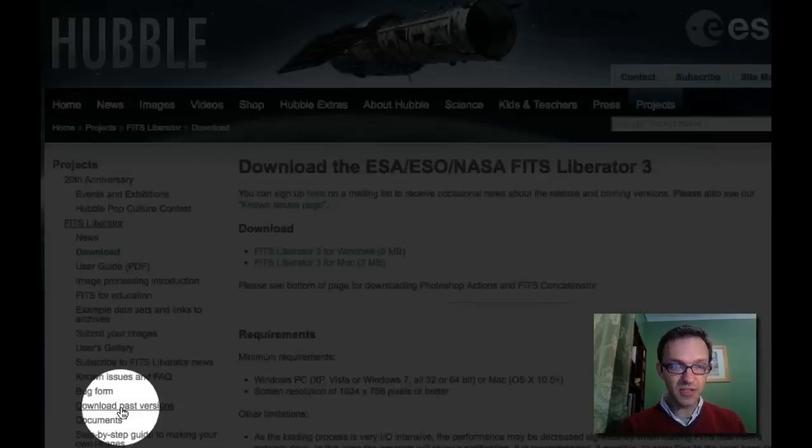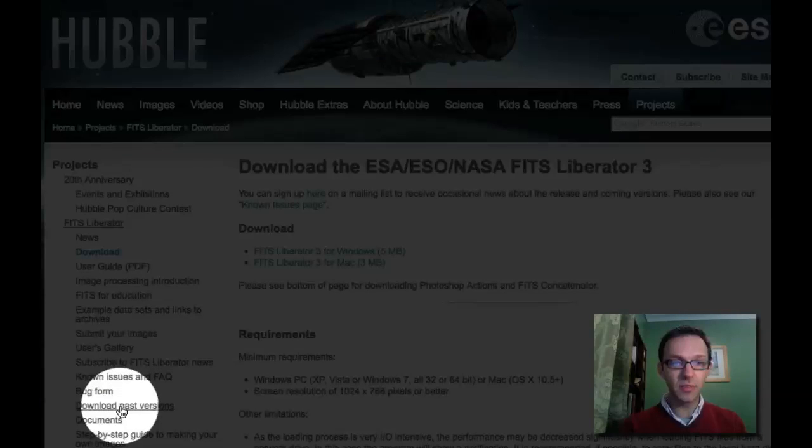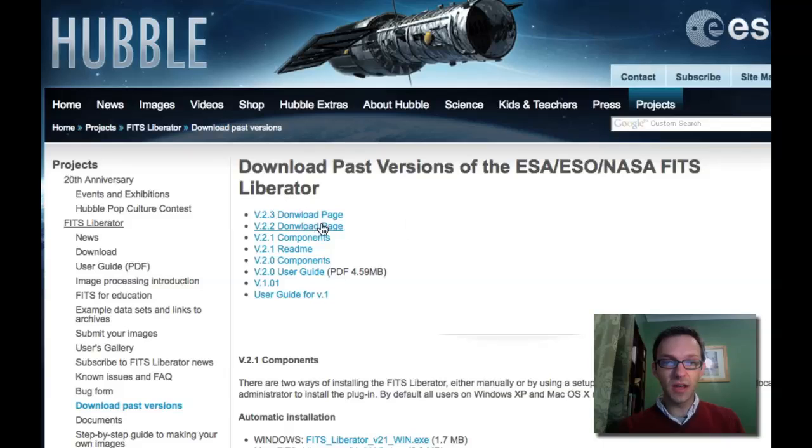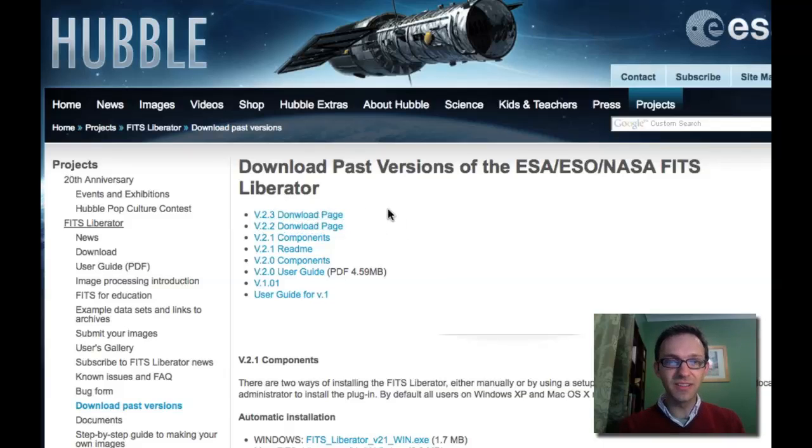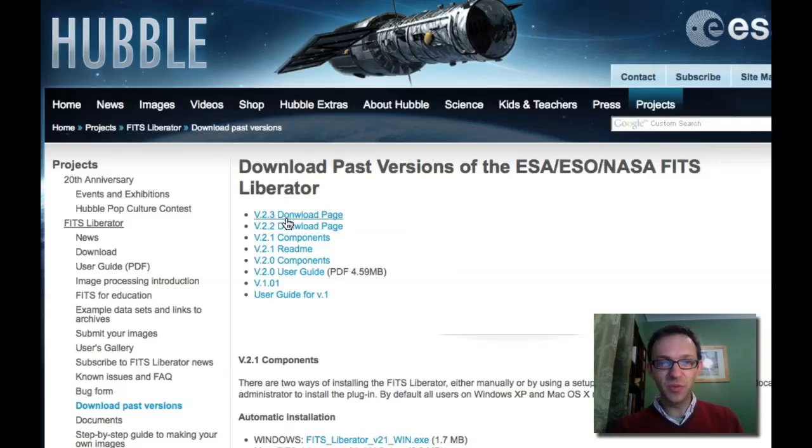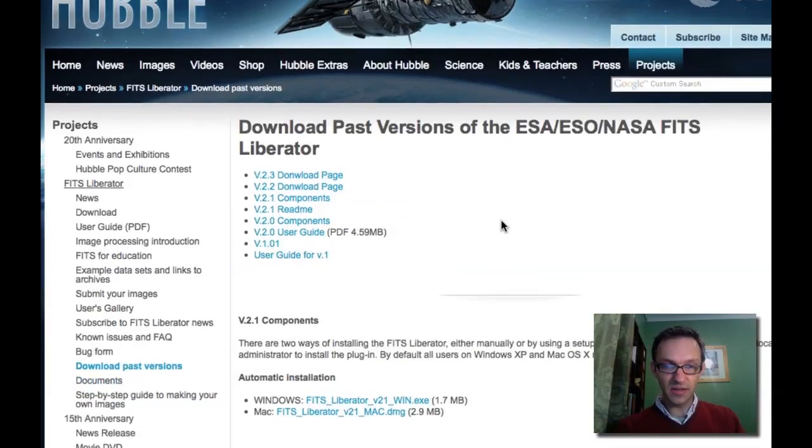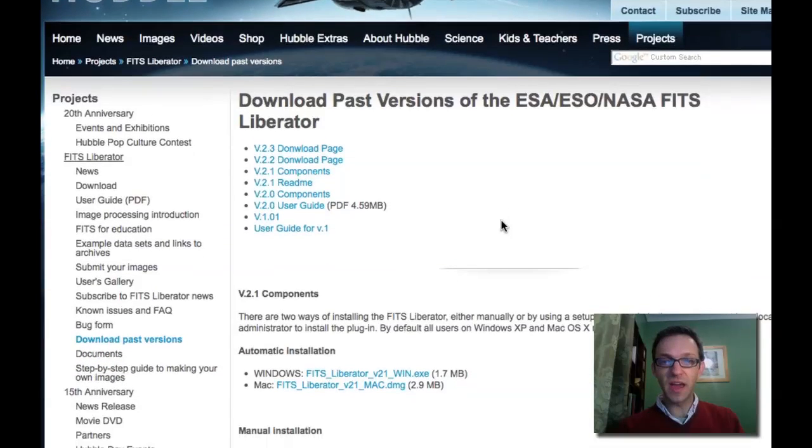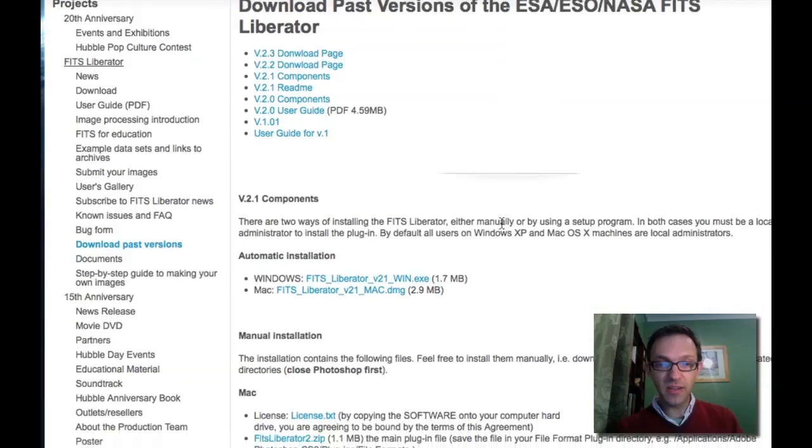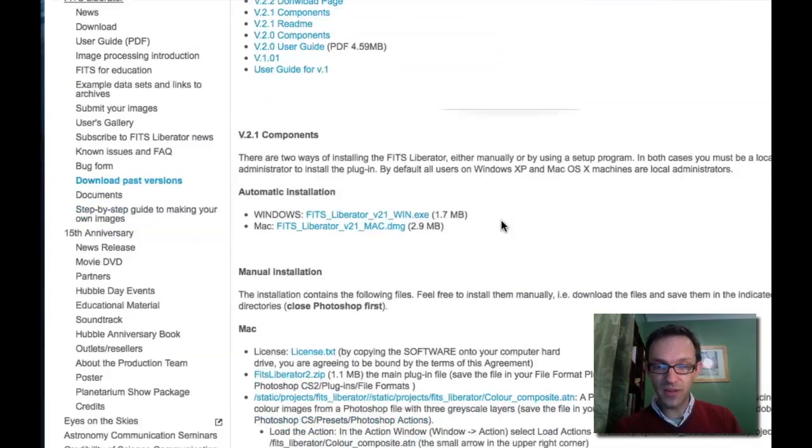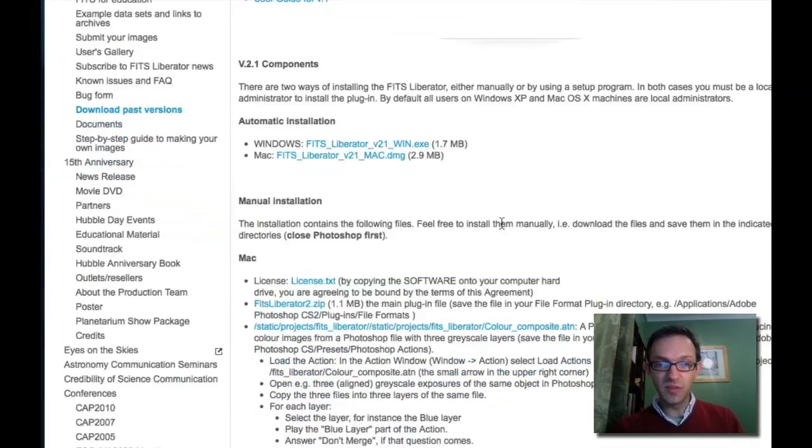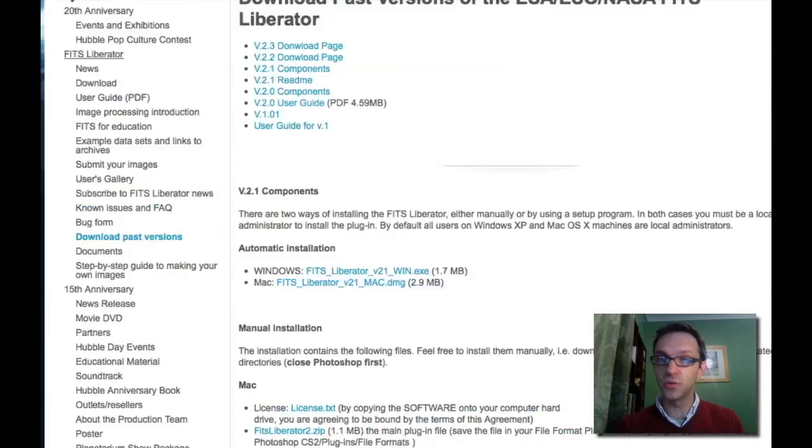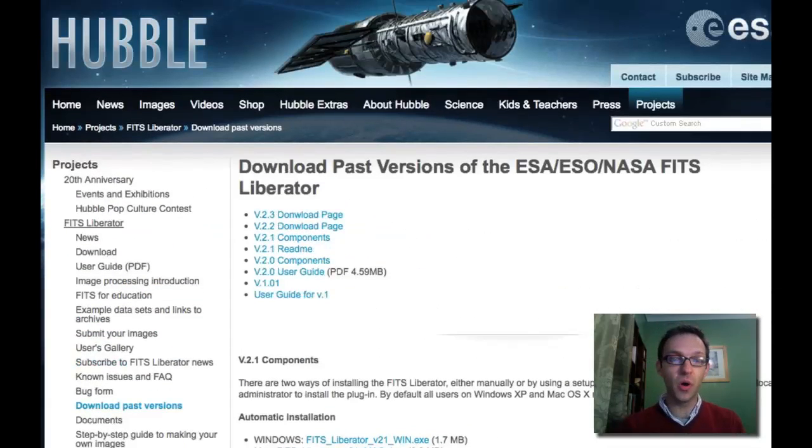On the side menu download past versions, and if you want to download a previous version, it gives you information there on which plugin is best for you. These are for, the plugins are for use with Adobe Photoshop, and the standalone version you just need to have Java installed on a Mac or on a Windows computer.